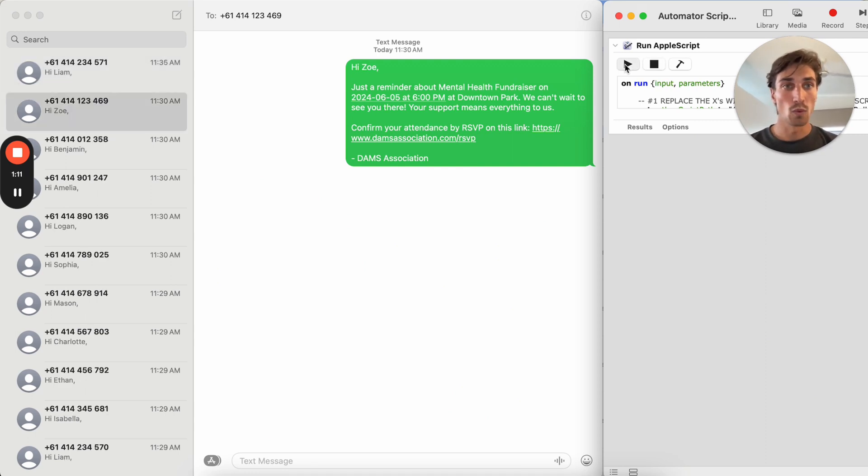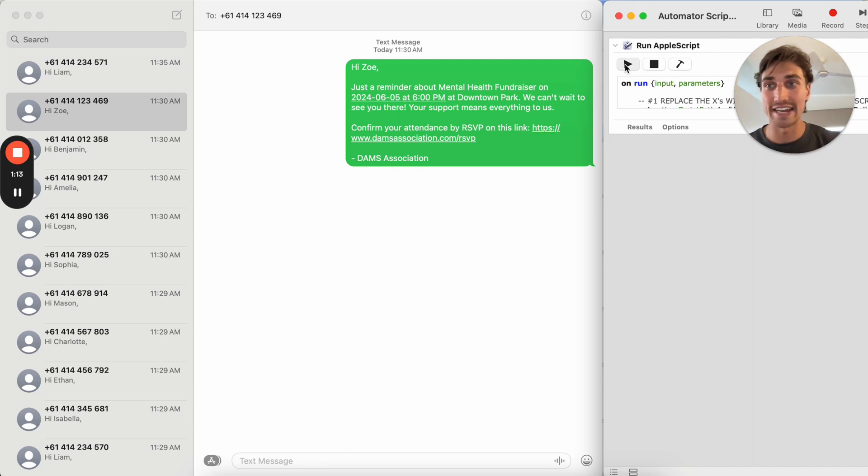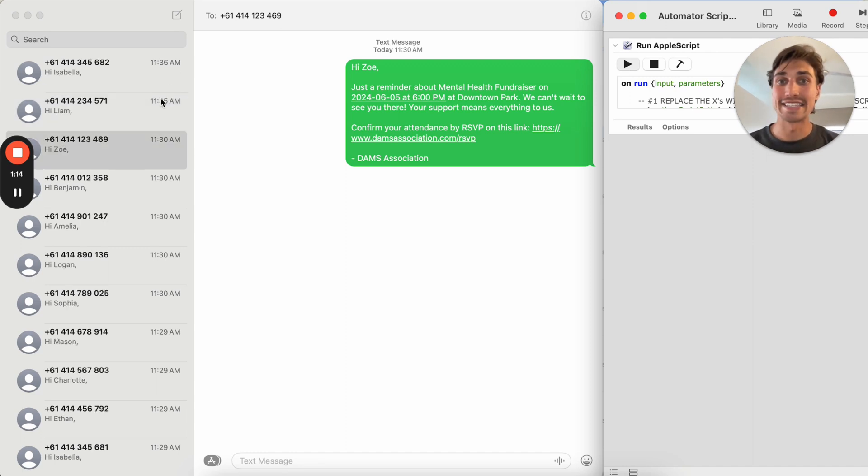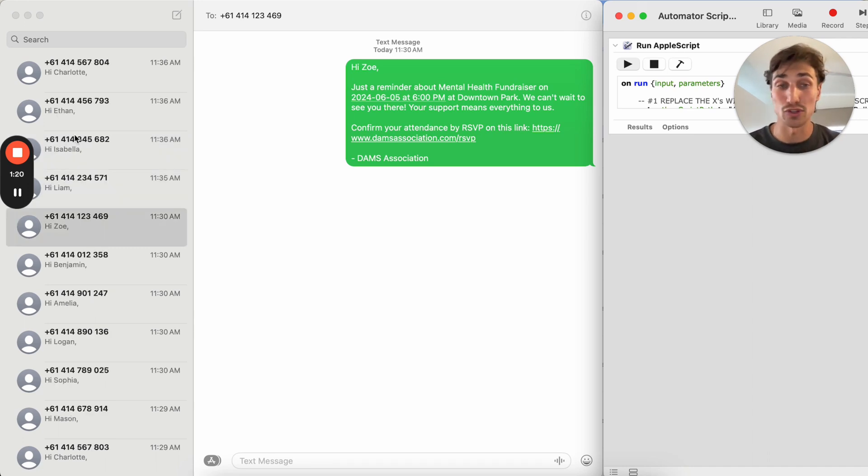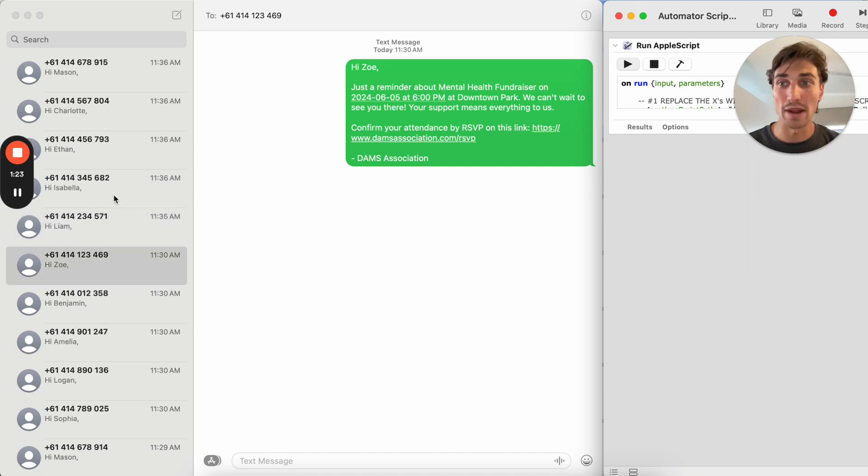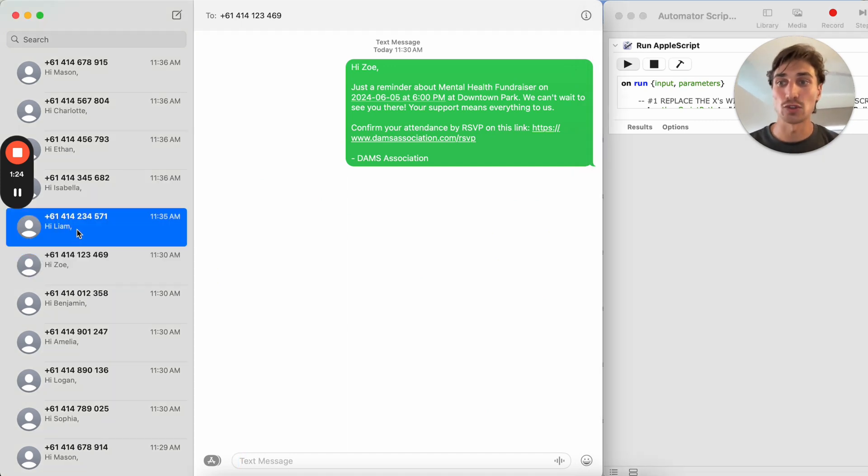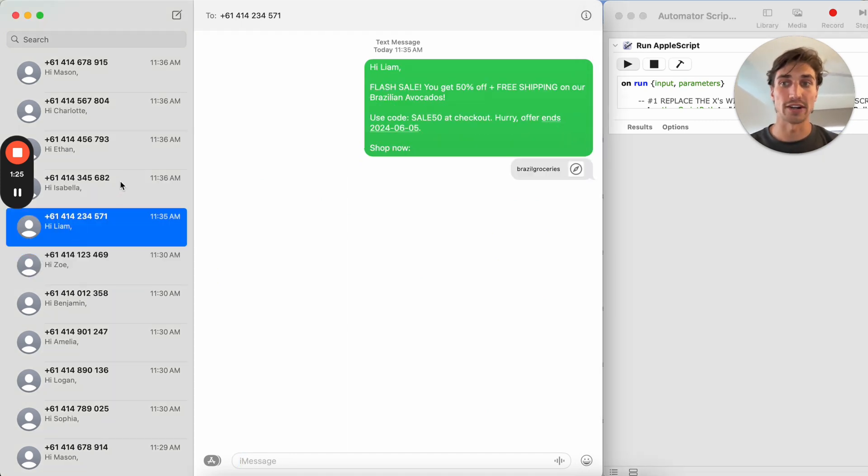...what you'll start noticing on my left hand side here is these SMSs being sent out to international numbers, such as Australian numbers or US numbers or European numbers, one by one, as you see up on the screen here.